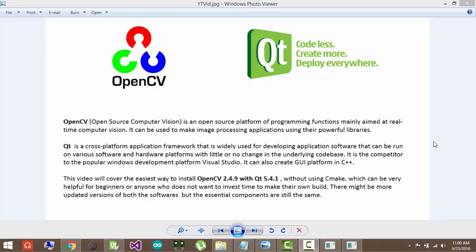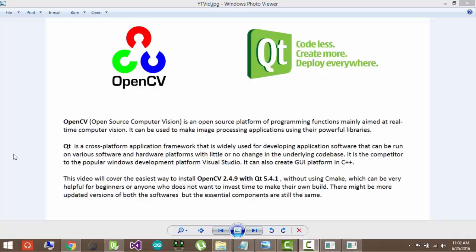This video will cover installing only OpenCV 2.4.9 on Qt 5.4.1. For installing other versions, you will need to use CMake and other tools which can be a bit complicated for beginners. So here we will provide you a direct tool so that you can directly use it with this particular version of Qt. There are better versions of Qt available now and also OpenCV, but the essential components are still the same. So you can still use it for your first learning. In the future, we will make some video in which you can put other versions of OpenCV on other versions of Qt using CMake.